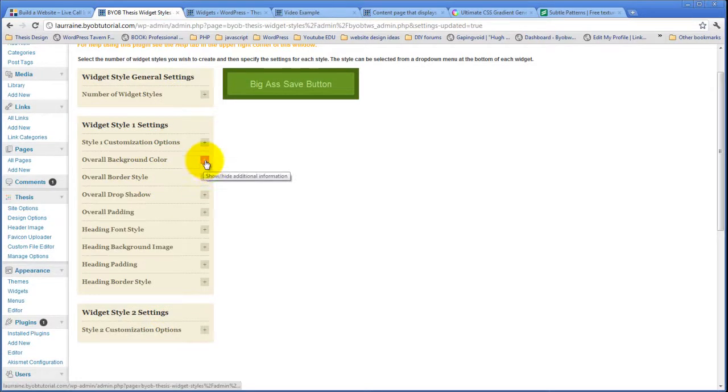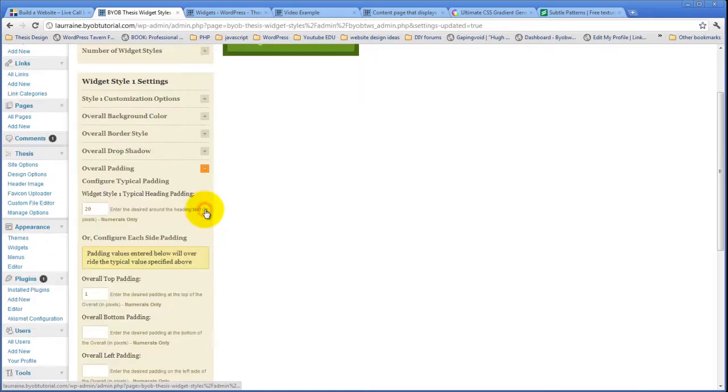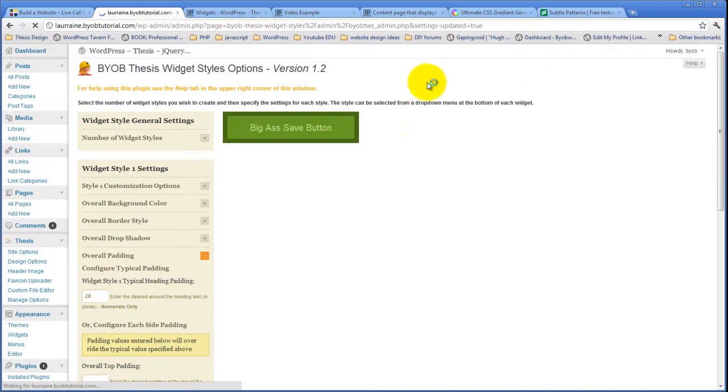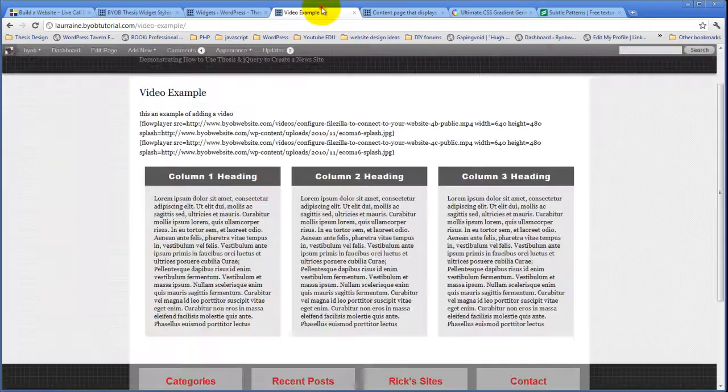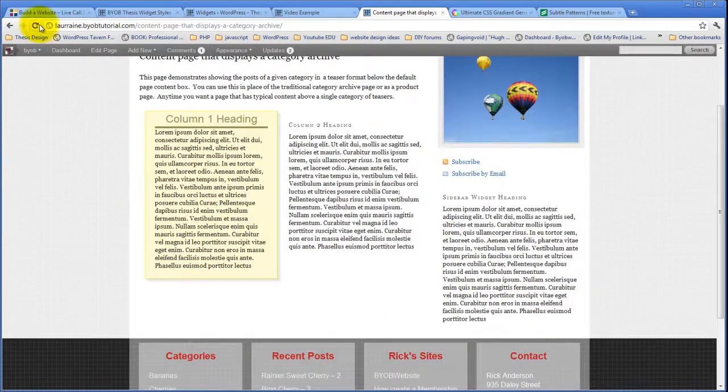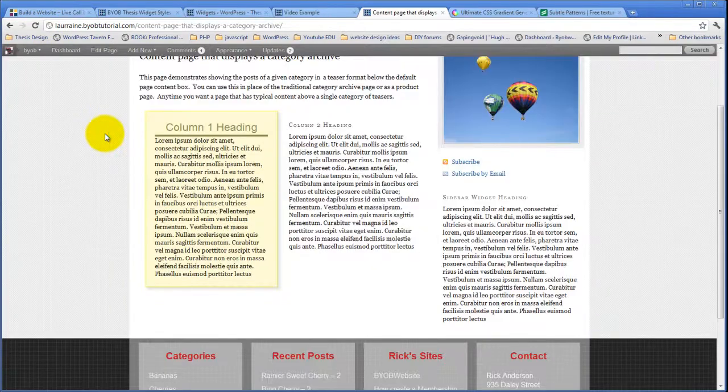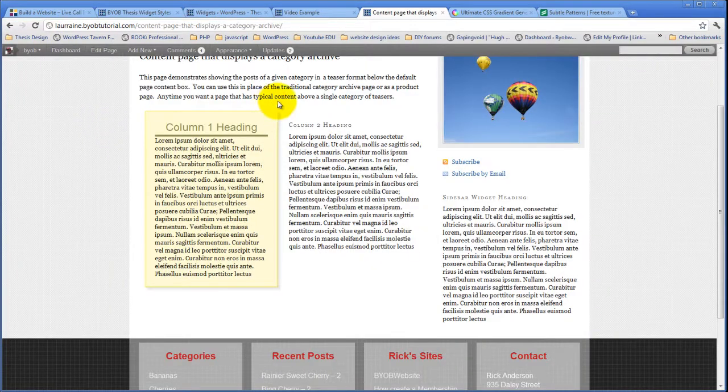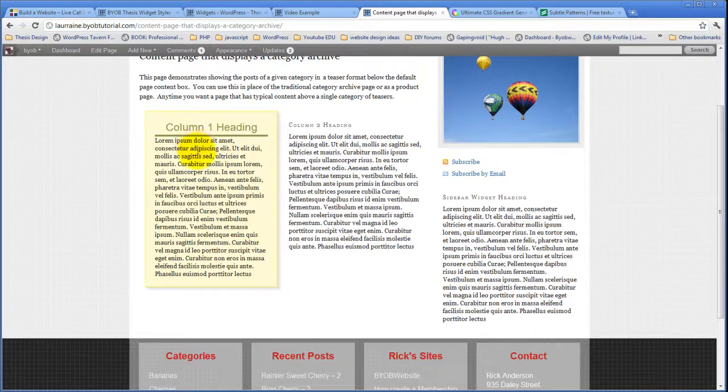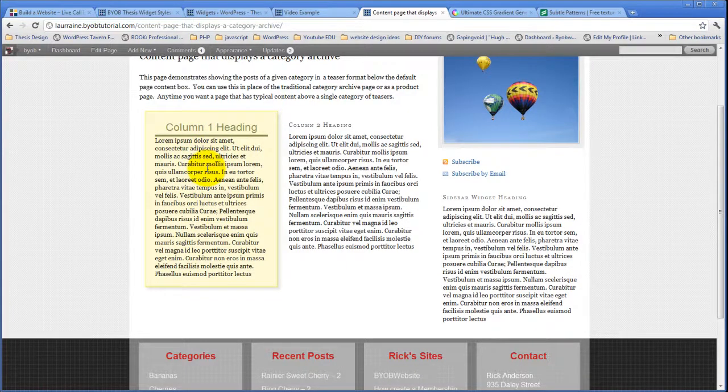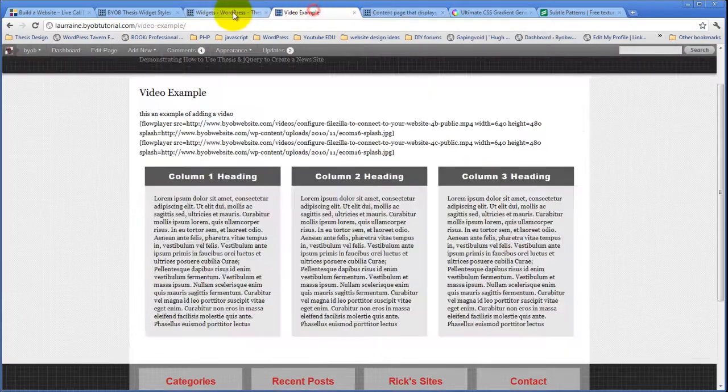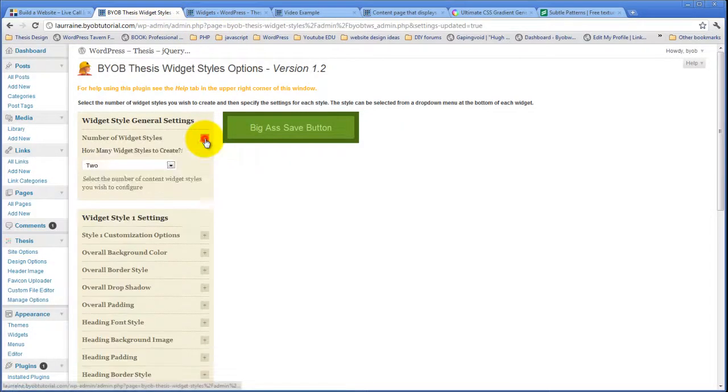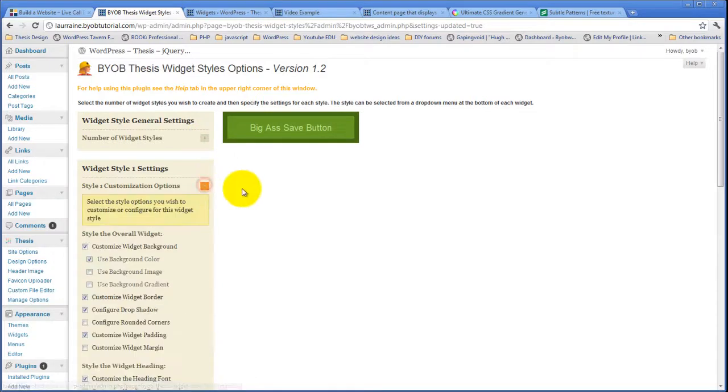Now we'll have that 20 pixels on the top that we lost. We could do this, and if that's a little bit too close, we could add a little bit of margin to the text and push that down. Come over here to our style customization options.